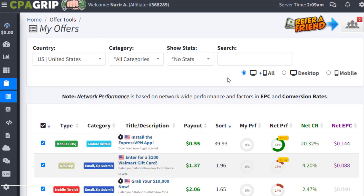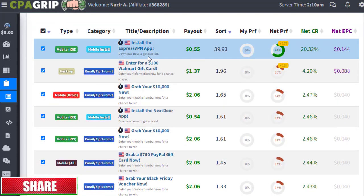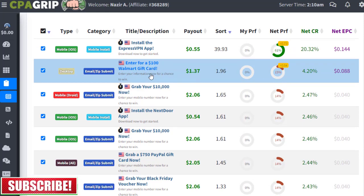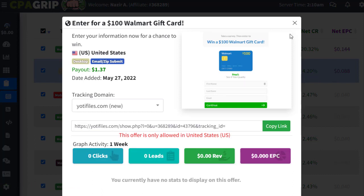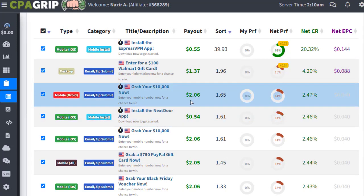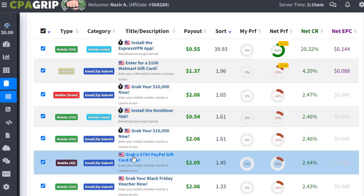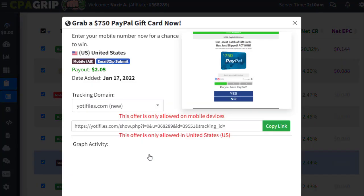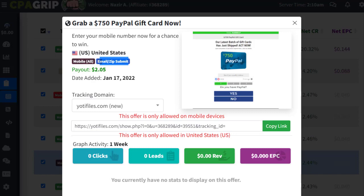We started by selecting United States offers, but it depends on which country you are targeting. You can select any offer — for example, 'Enter for a $100 Walmart gift card' is paying $1.37 per conversion, which is good. But you can also find another product paying $2.06 per conversion. I recommend 'Grab a $700 PayPal gift card right now,' which pays $2.05 and has great conversion. It requires an email or zip submit from mobile — iOS or Android — so anyone with a smartphone can sign up and you can earn money.